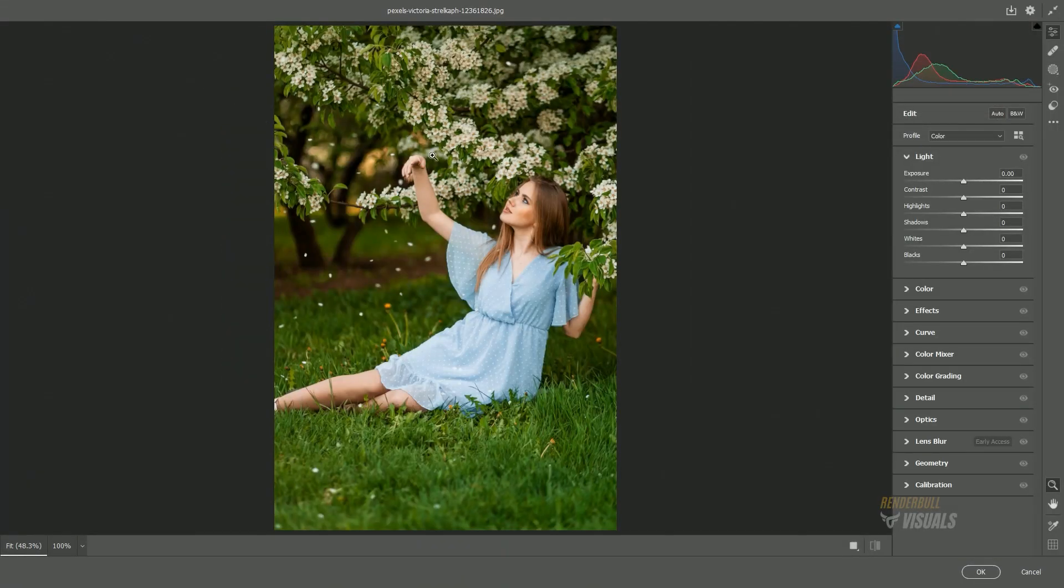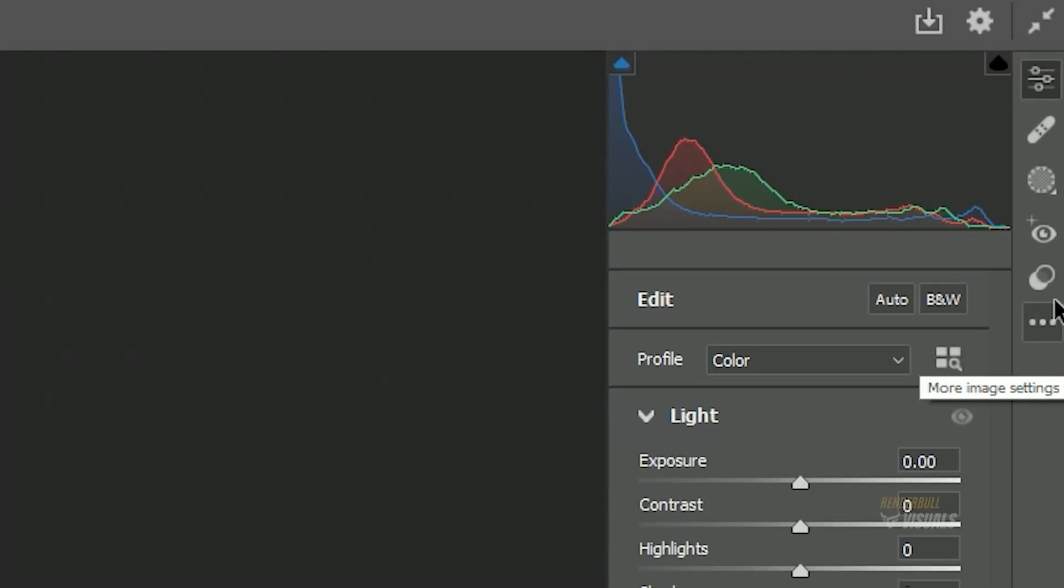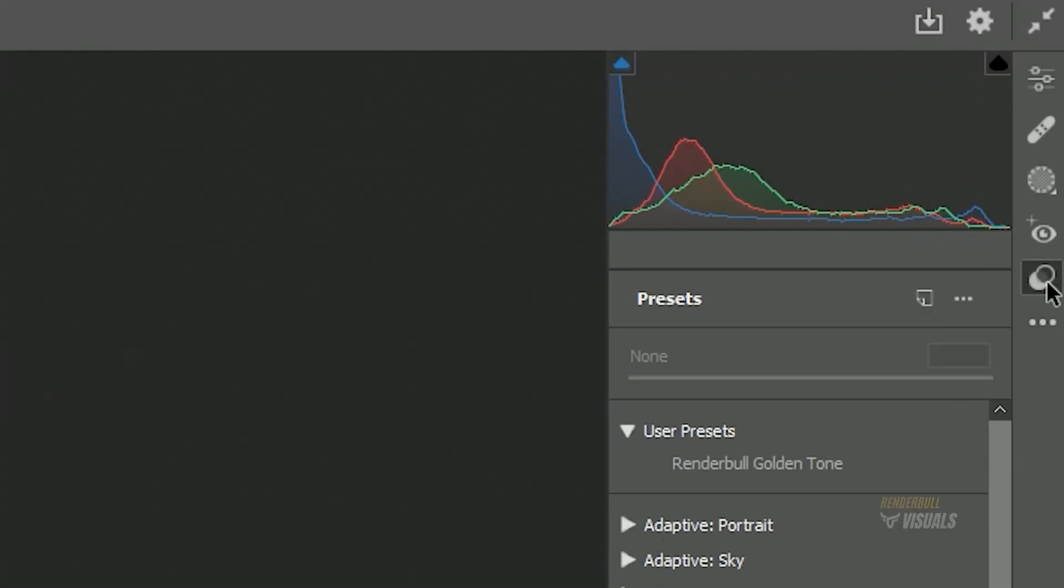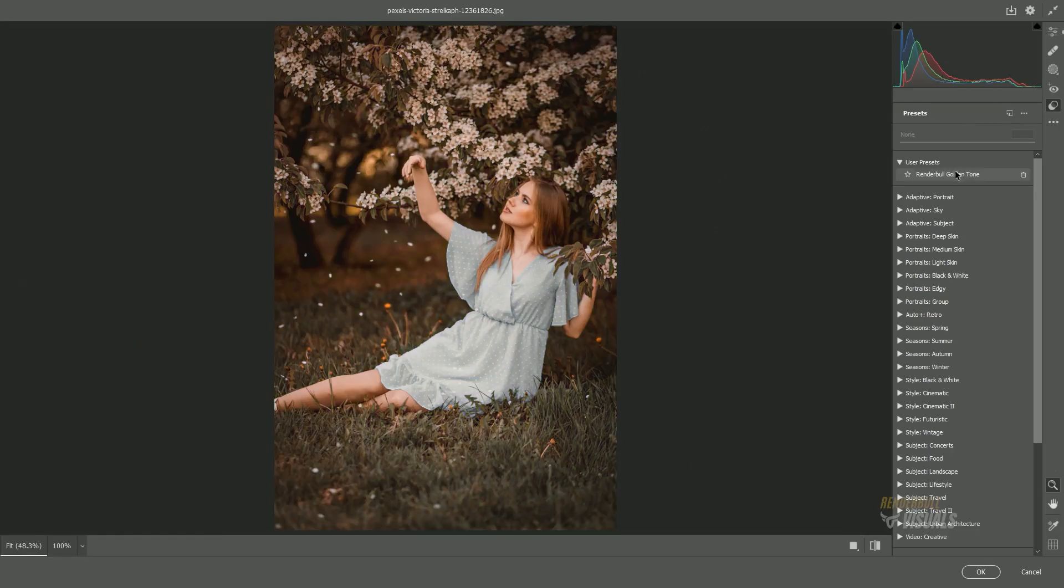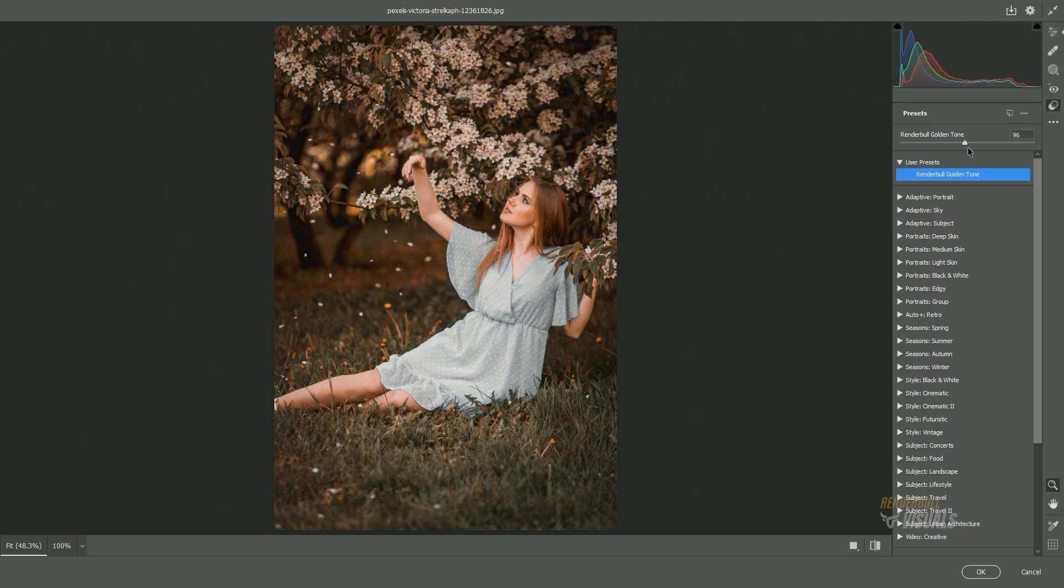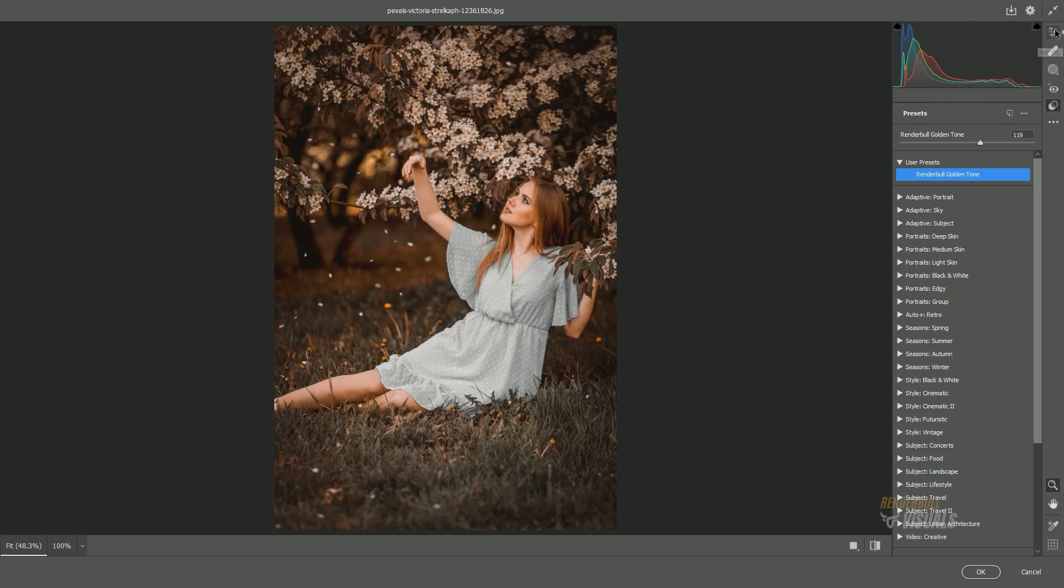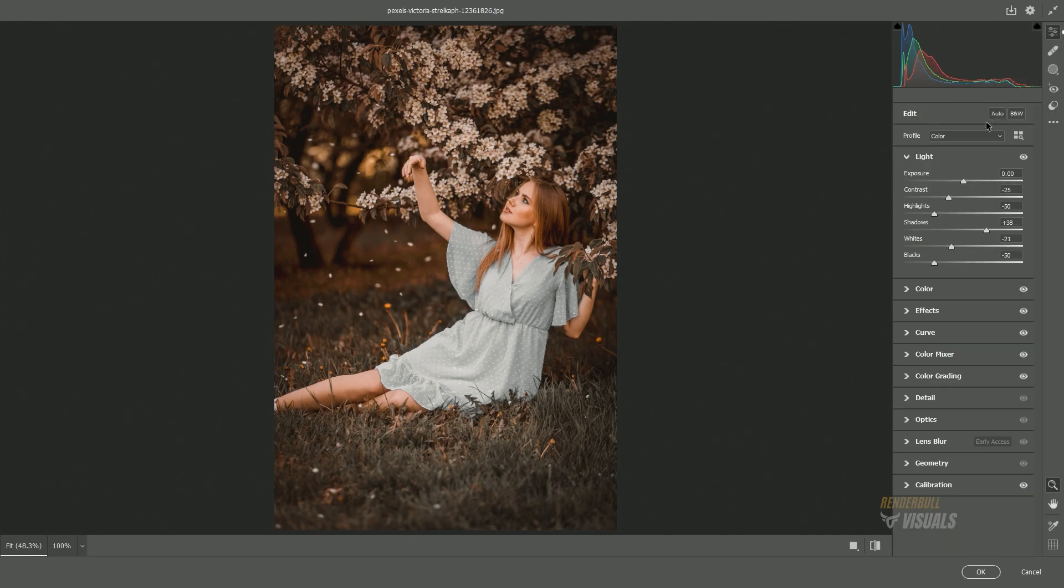Next, click on the Preset icon. Go to User Presets and select the preset we saved earlier. This will automatically apply the golden tone settings to the current image. You can adjust the sliders to change the intensity of the effect or make any other necessary adjustments.